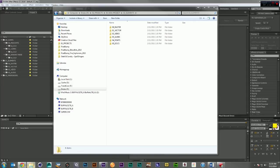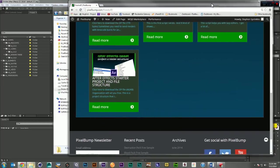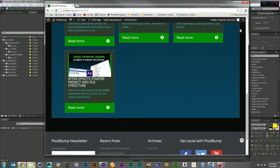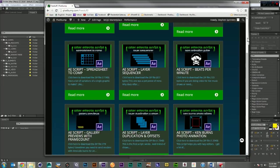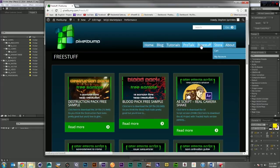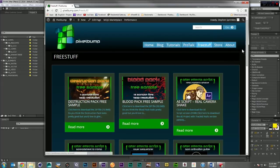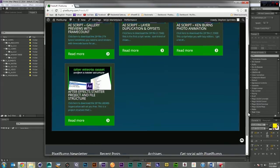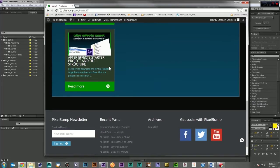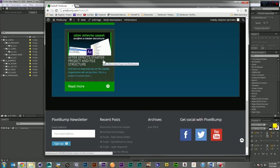If you'd like to download this folder structure and project file, just come here to pixelbump.com, click on Free Stuff, and here down at the bottom you'll see the After Effects starter project and file structure.